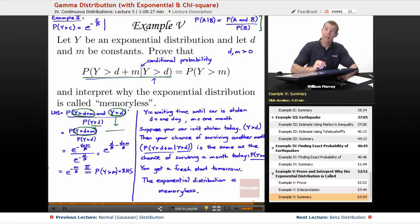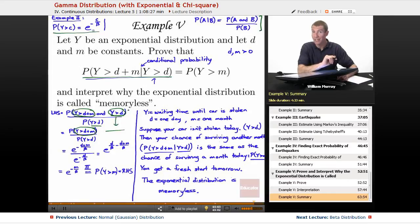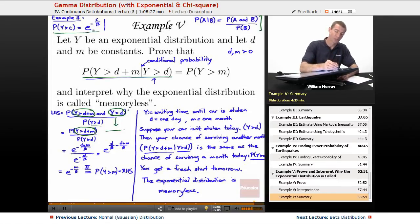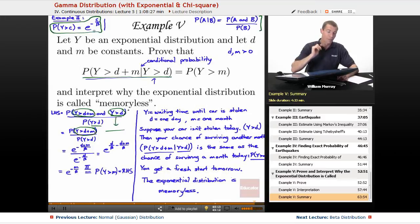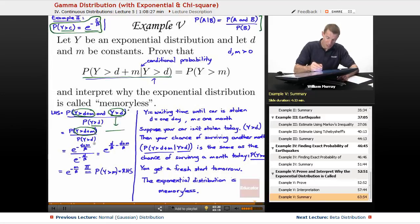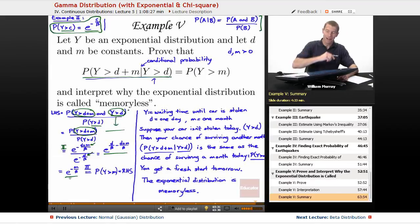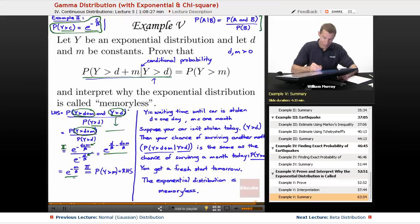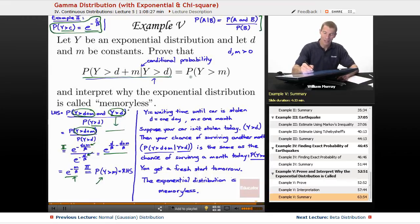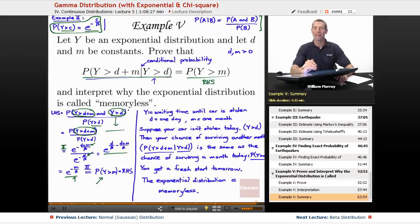Each of these probabilities is now in a format amenable to the formula from example two, which we actually proved by computing an integral. The formula is: probability that Y is bigger than c equals e to the negative c over beta. I dropped in the values c = D plus M and c = D, did a little algebra to simplify, and got e to the negative M over beta. Then I used example two backwards — going from e to the negative M over beta back to the probability of Y being bigger than M — and that's the right-hand side of my equation. So I'm done; I've proved the equation is true.